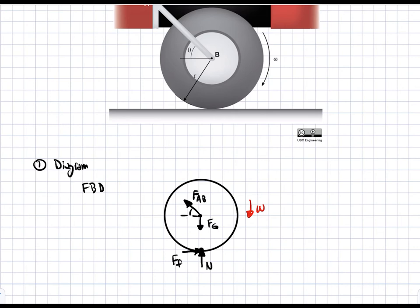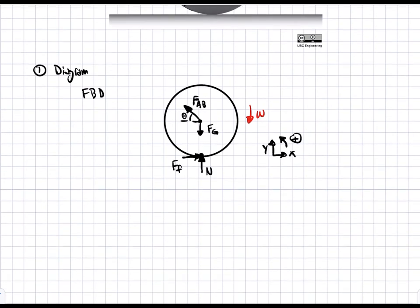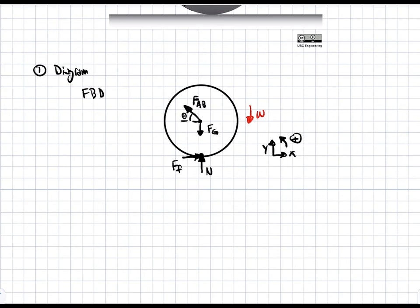FAB is going to be at an angle theta. Positive x is to the right, positive y is upwards, positive rotation is counter-clockwise. This is our free body diagram of the wheel. Remember, this force is going to be along link AB because link AB can only carry axial forces — there can't be a force perpendicular to it, so it's all parallel to that link.